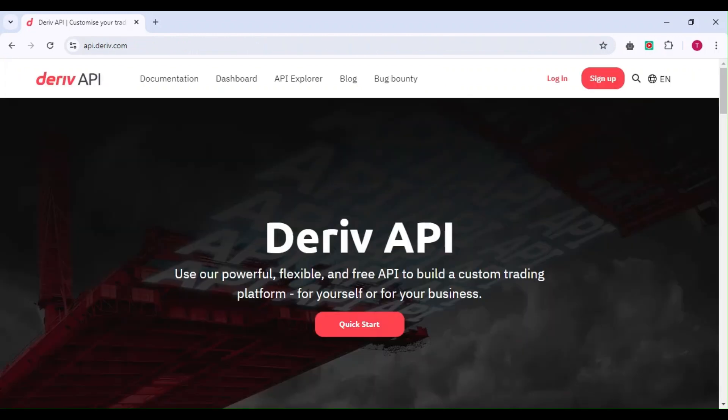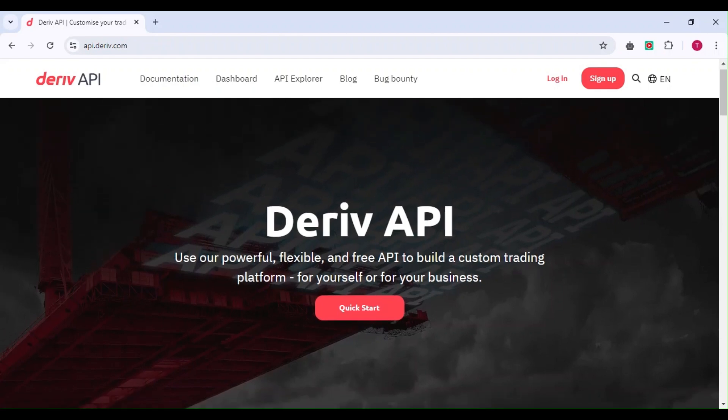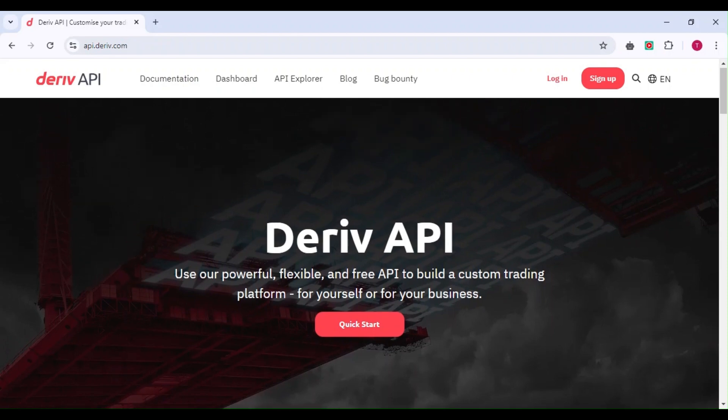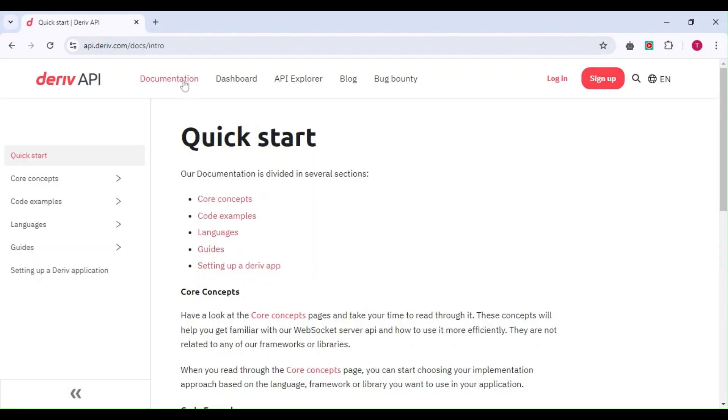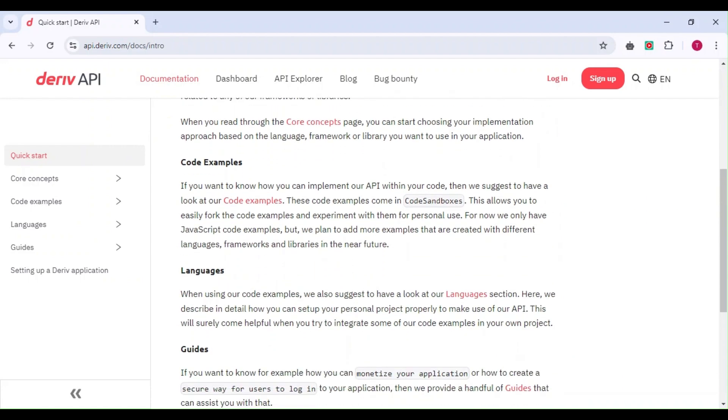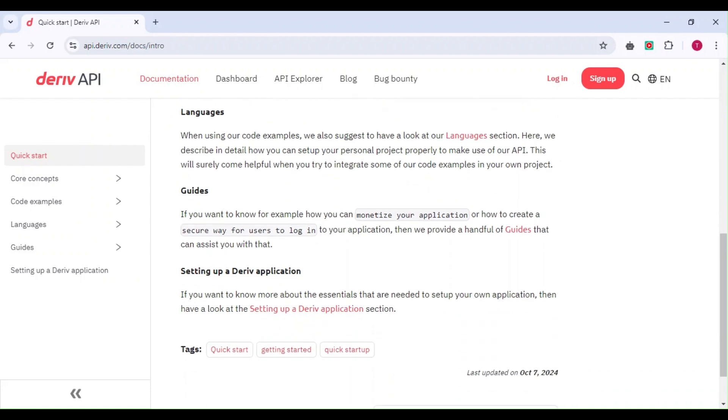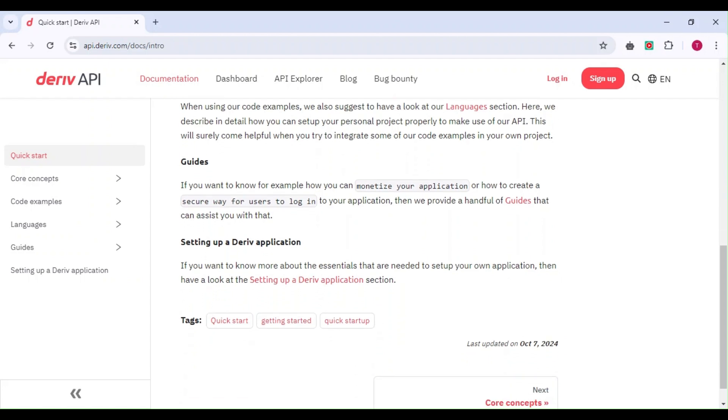On the homepage, you can log in or sign up if you don't have an account. Start by reading the guides to learn what you need to code and make your projects. You'll find guides on monetizing your application and securing your login.